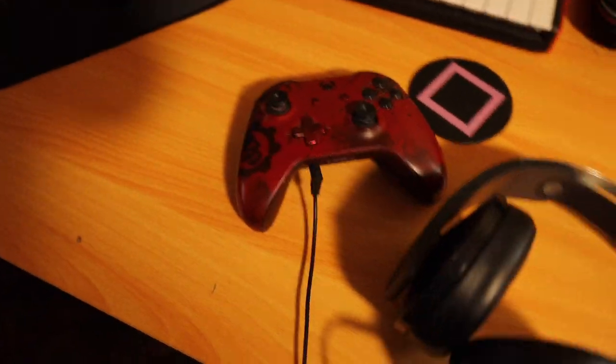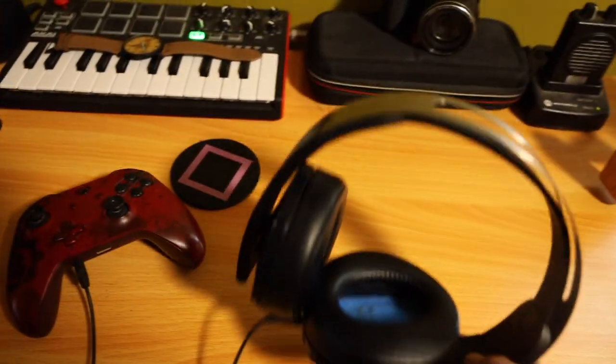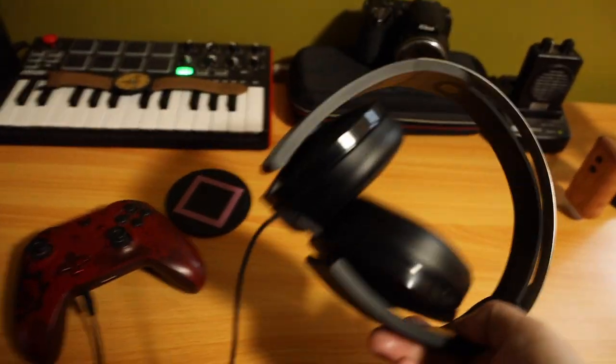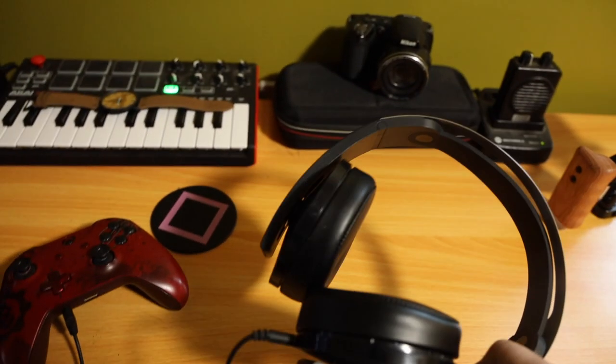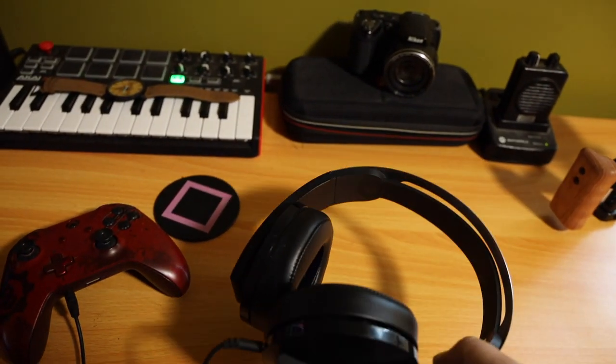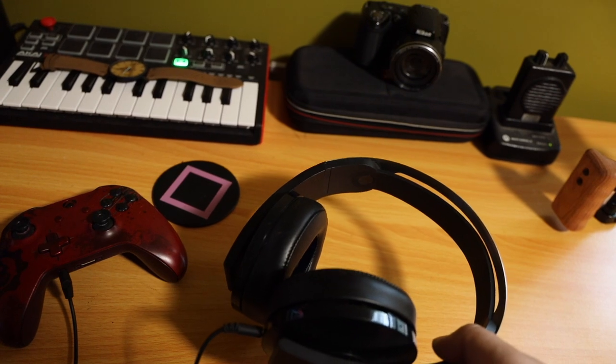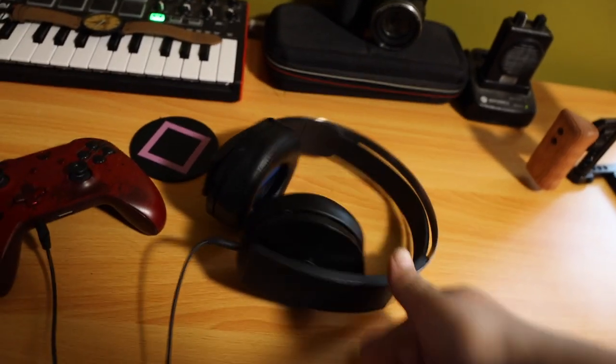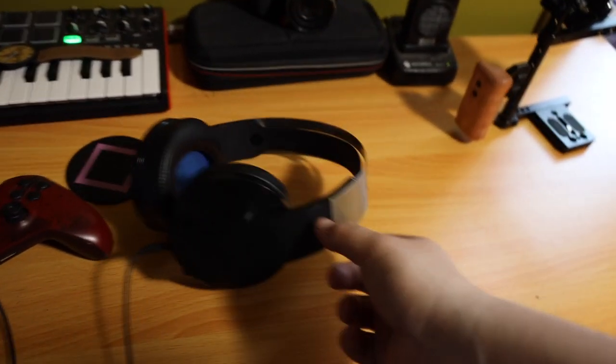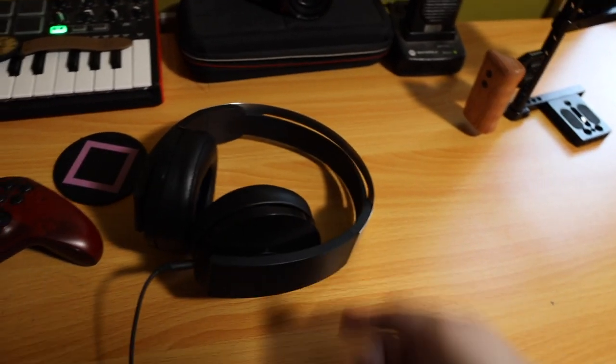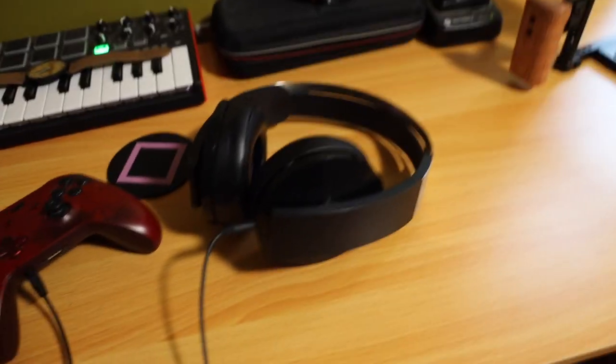So for my Xbox, we use these PlayStation headphones. I don't, these are the PlayStation Pro headphones, I want to say. I don't know. I think these were like a hundred bucks. Definitely worth it.